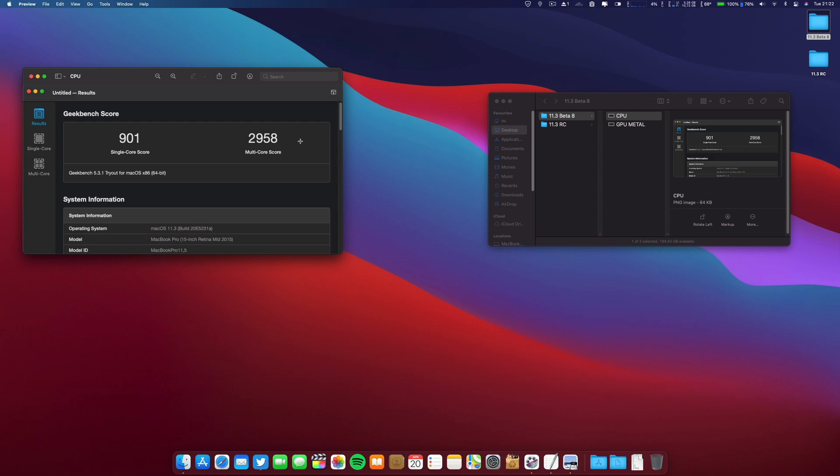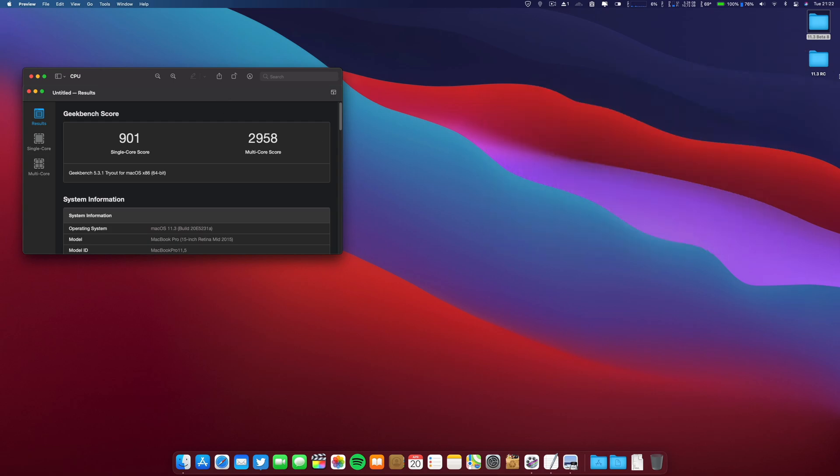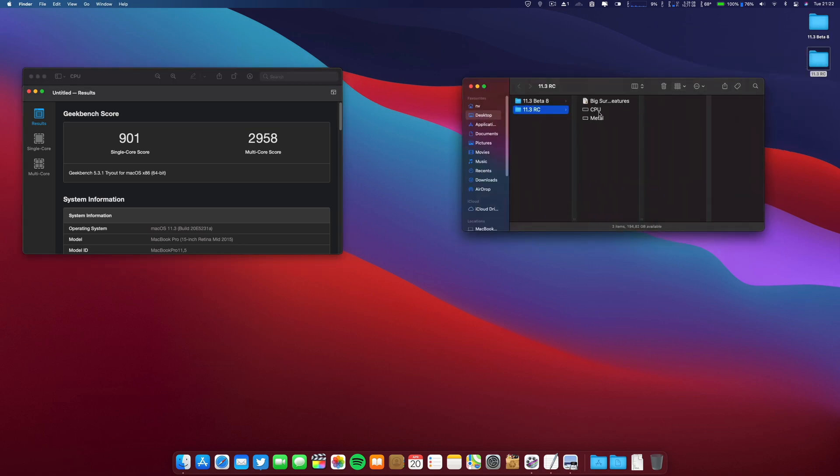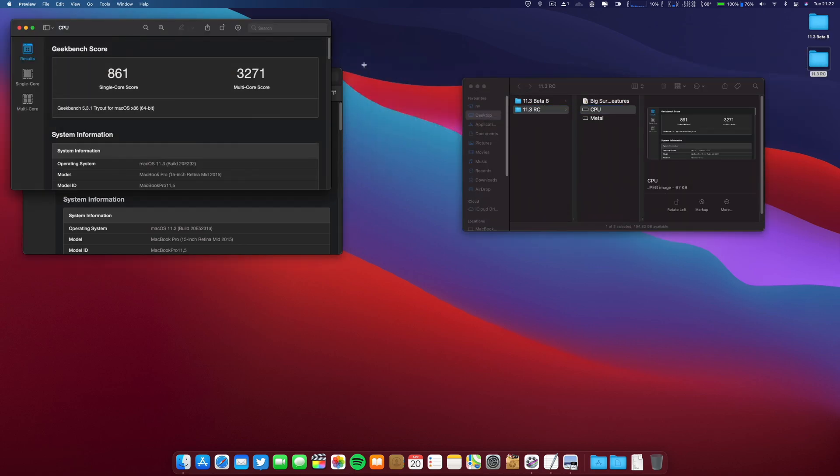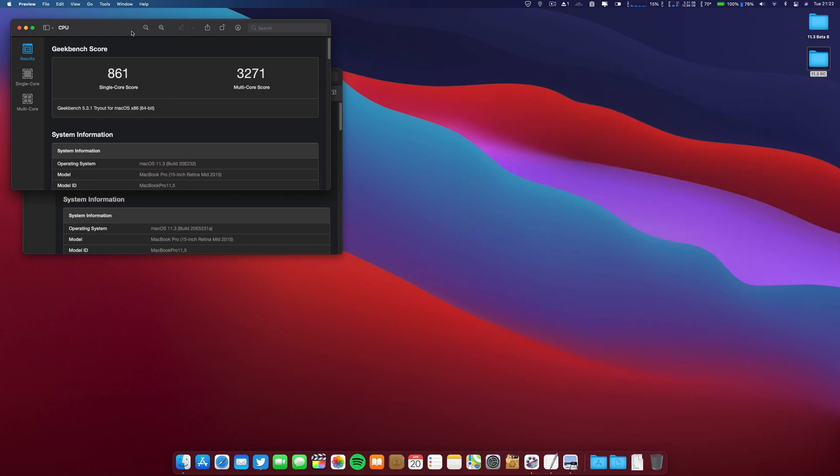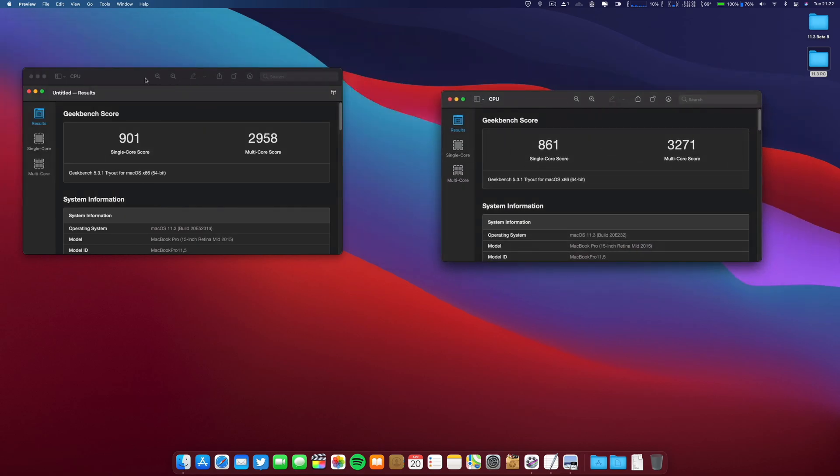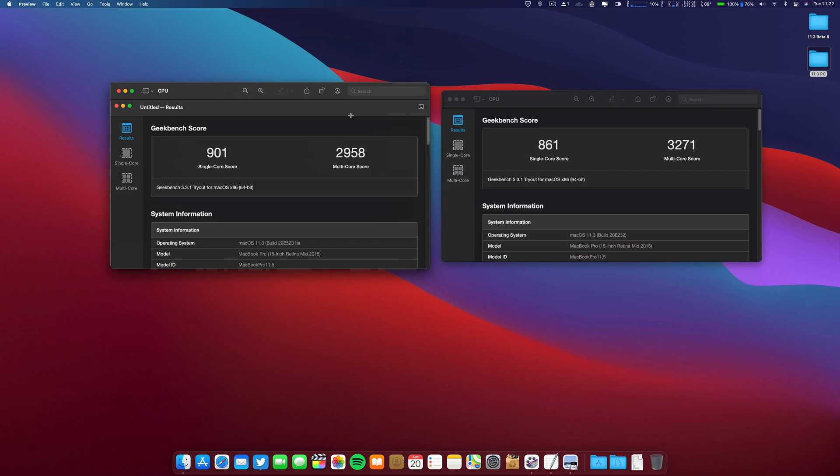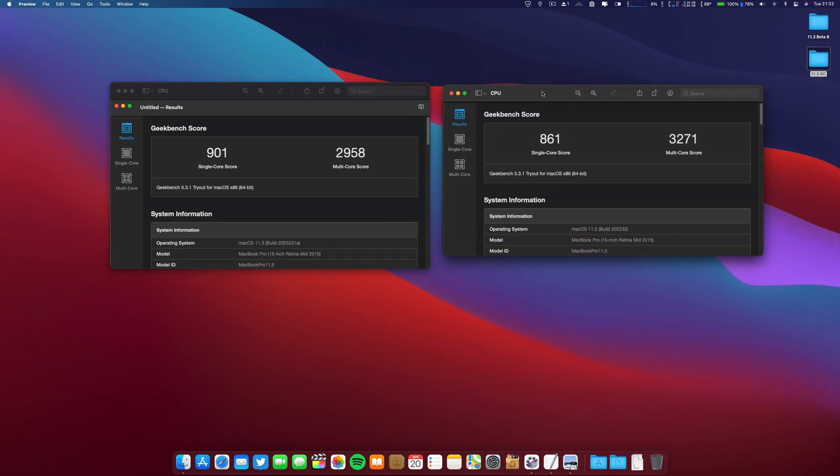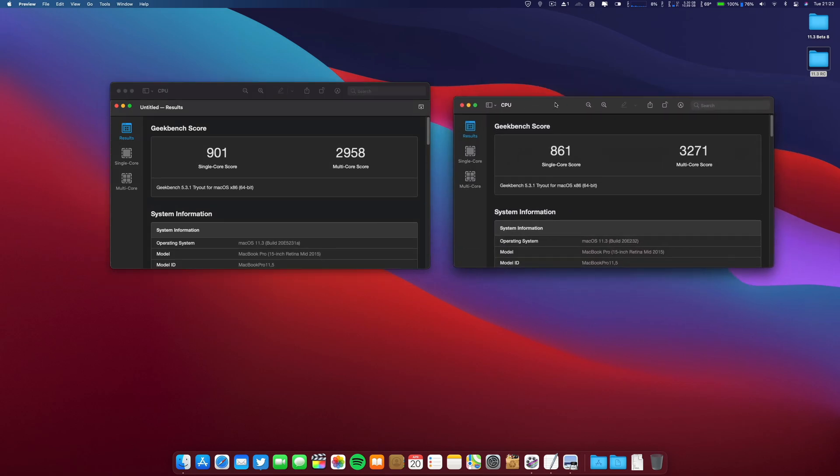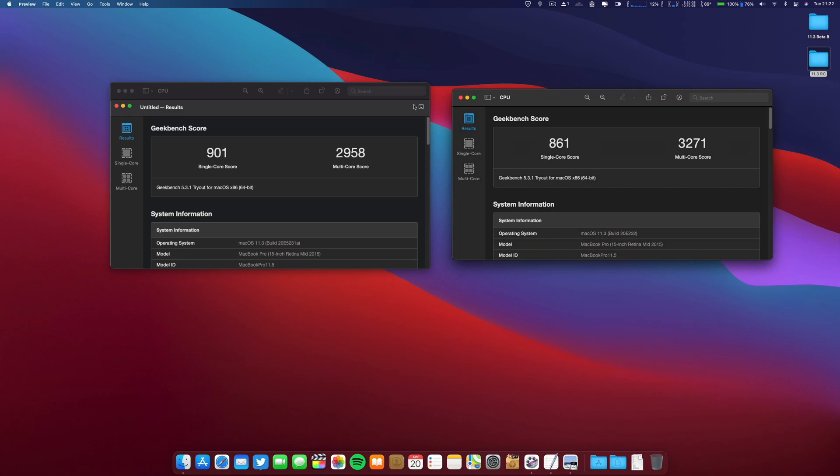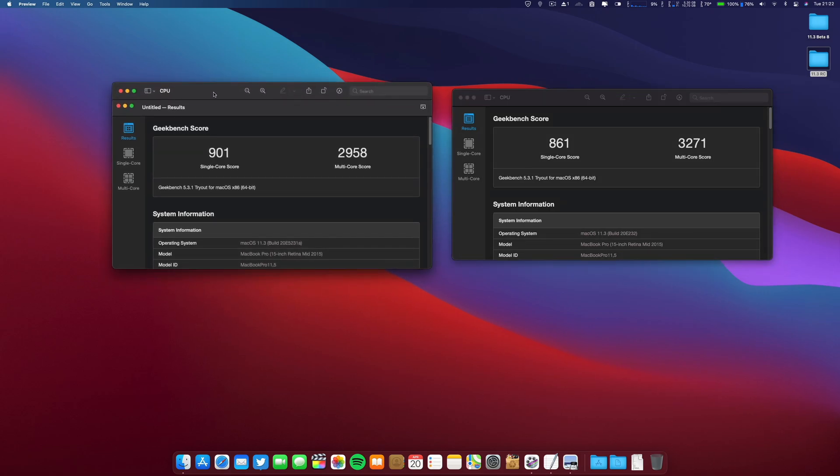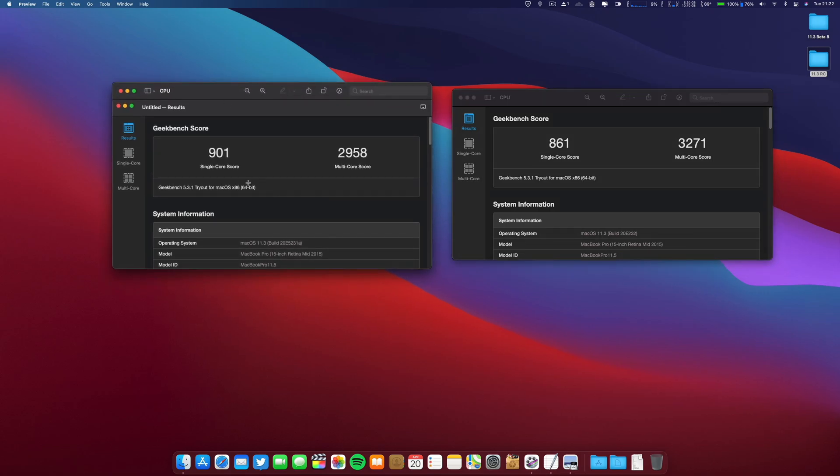Keep in mind I'm still rocking a mid-2015 MacBook Pro 15-inch. The numbers at that time with beta 8 were these ones, and the release candidate CPU - let me put these side by side. They are slightly lower on the single core and slightly higher on the multi-core.